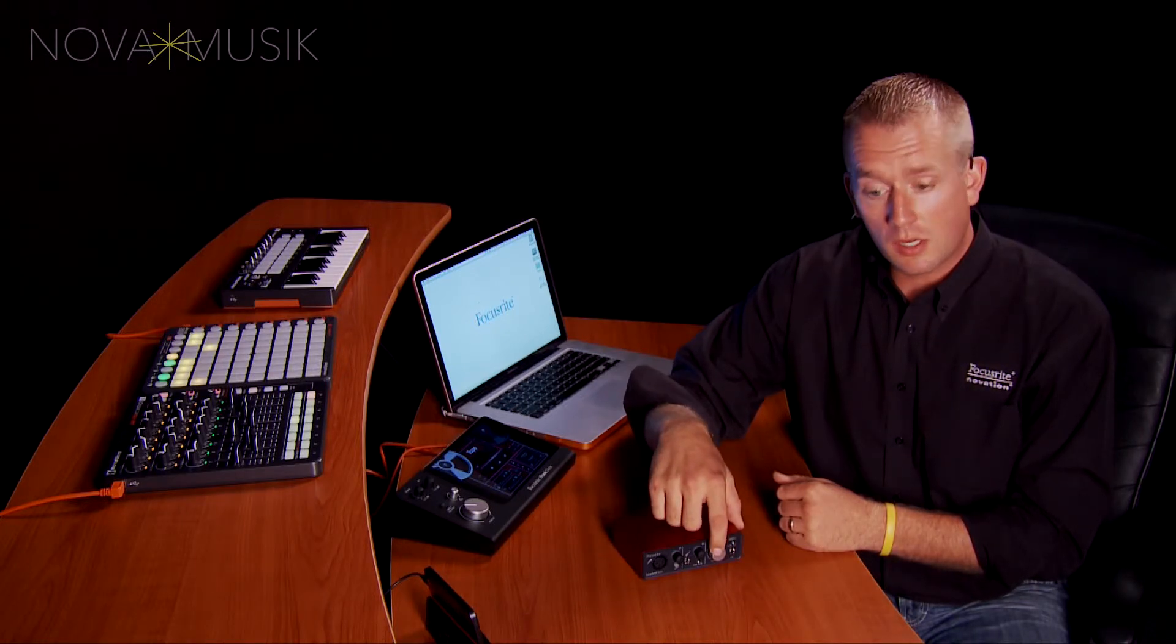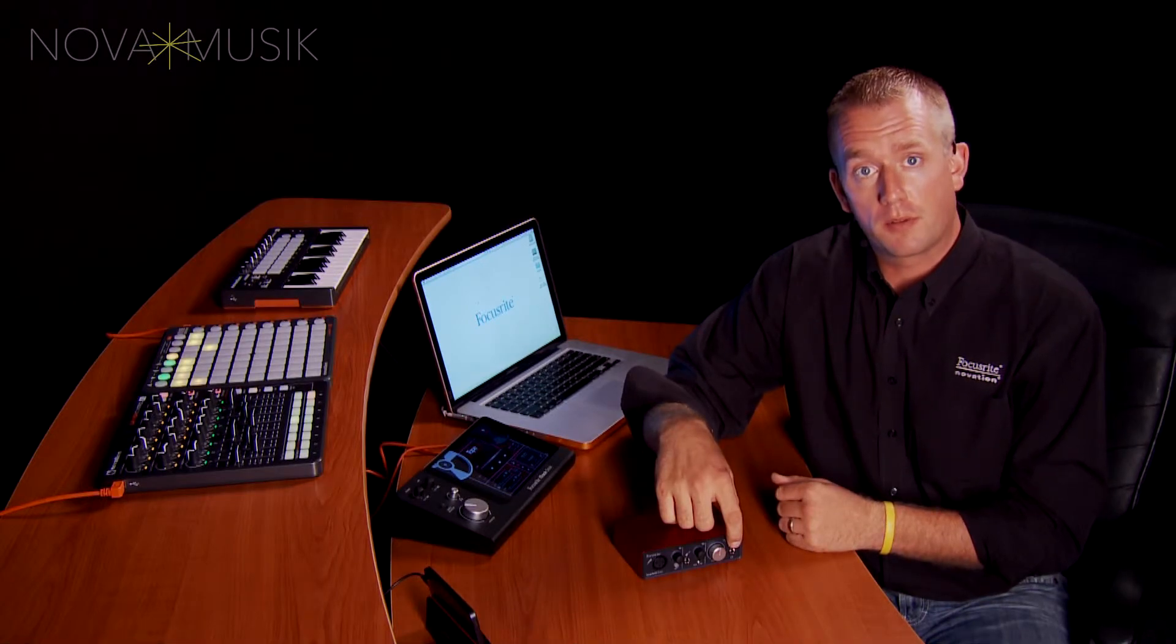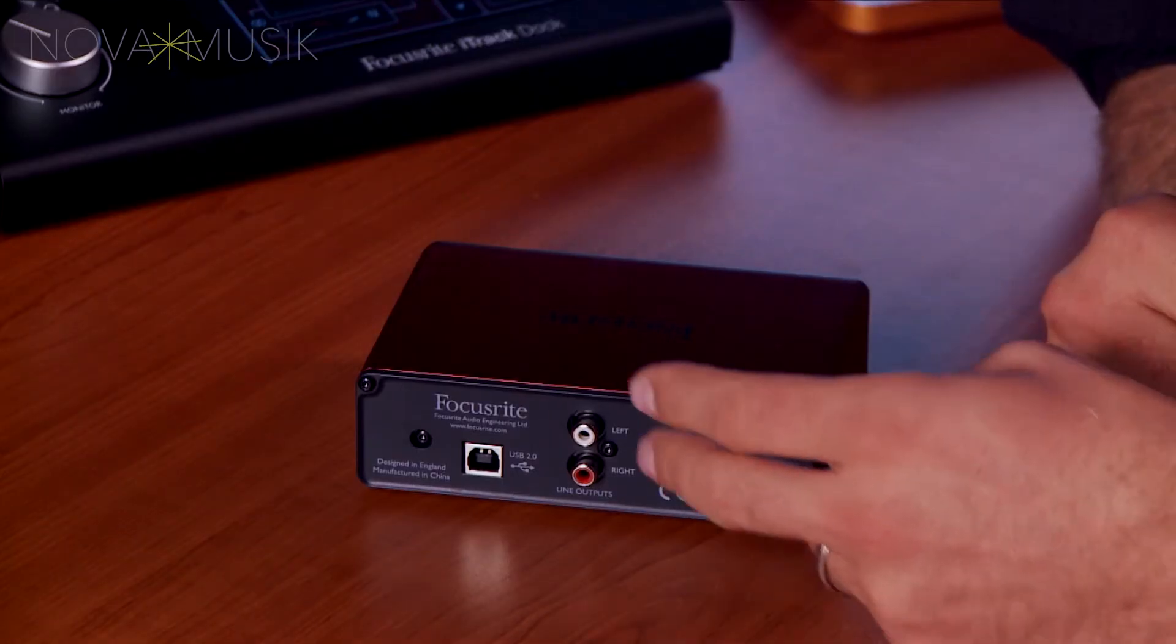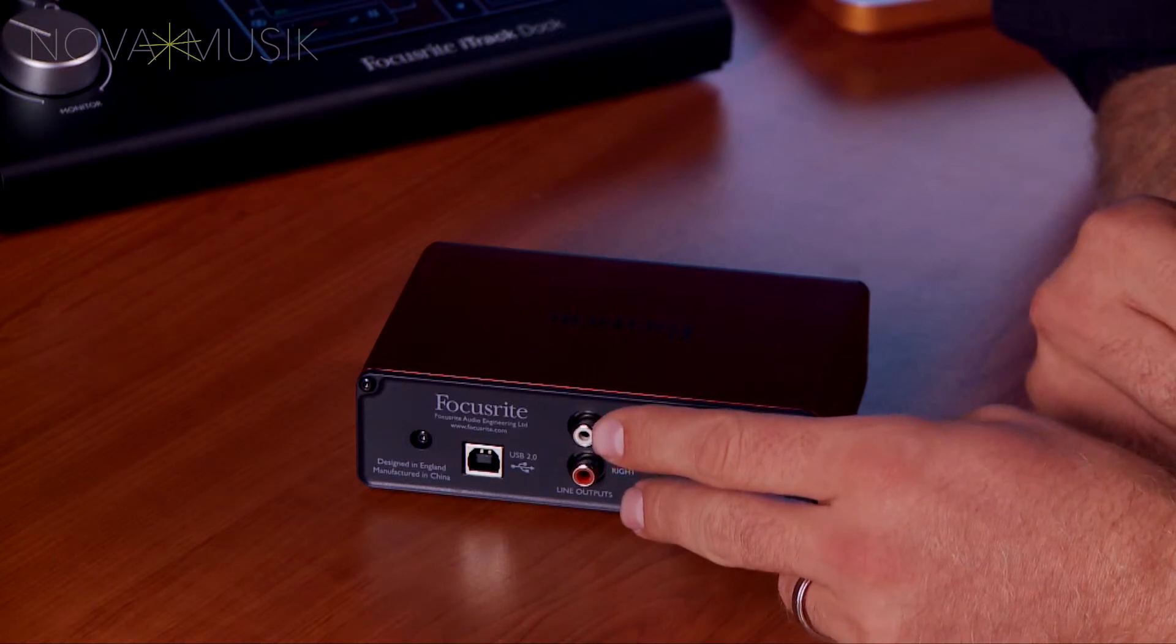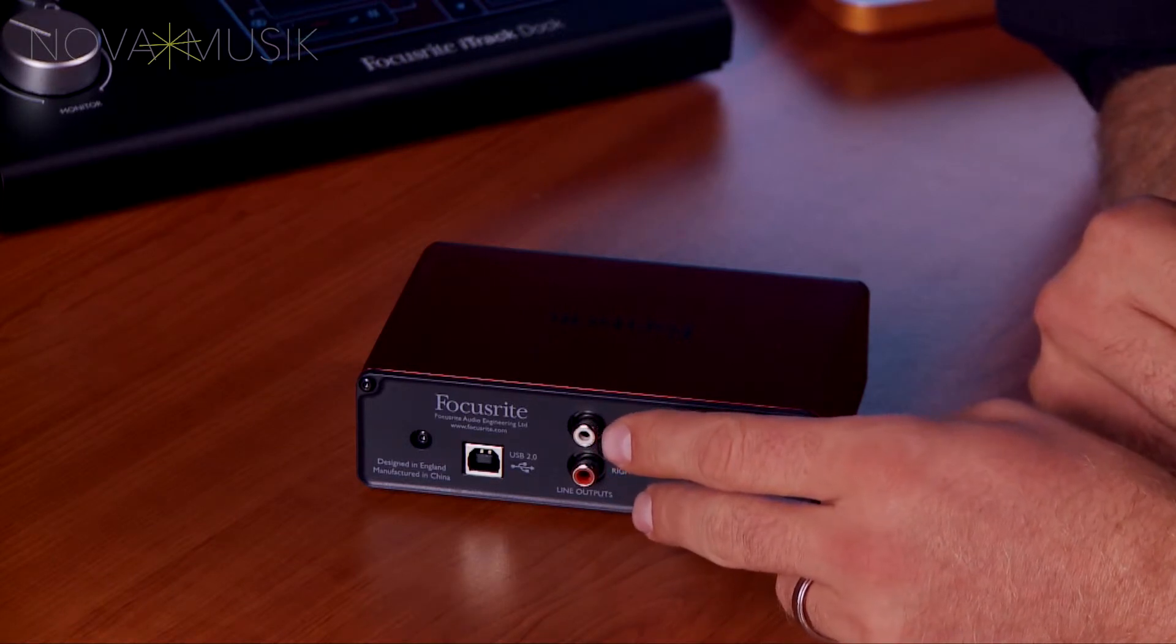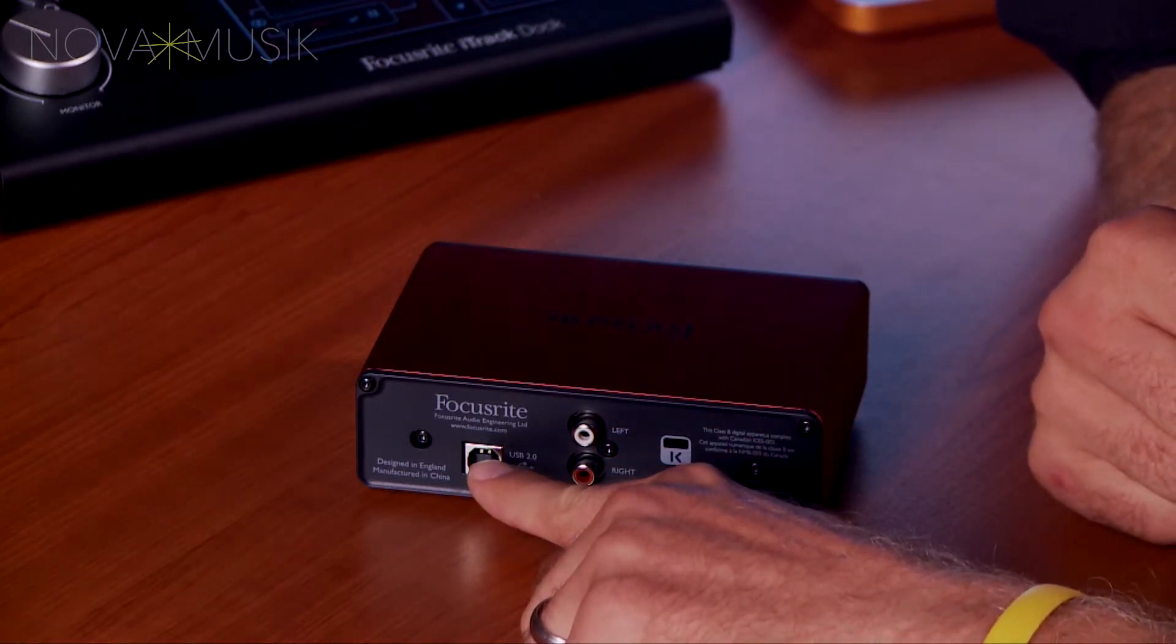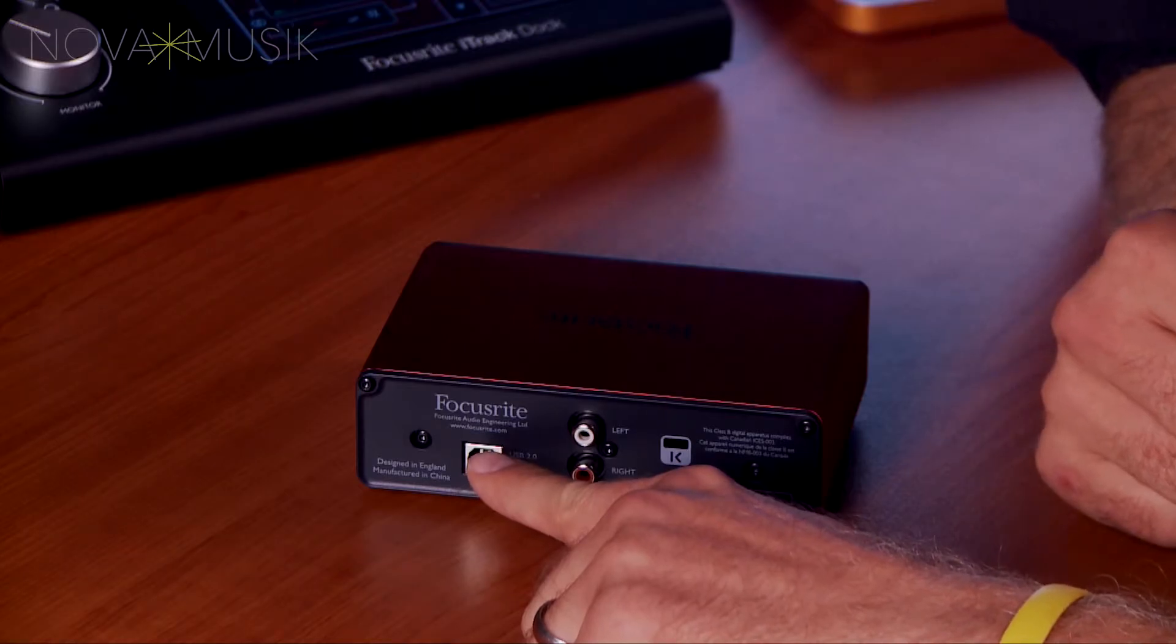In addition to the monitor knob, I also have direct monitor capabilities on the front. On the rear of the interface, I have my RCA outputs, which are typically connected to a pair of studio monitors. I also have my USB 2.0 connection, which bus powers the unit.